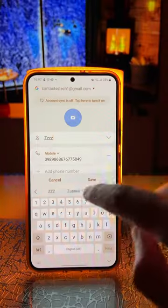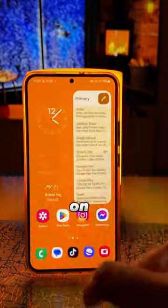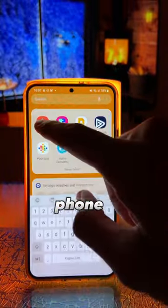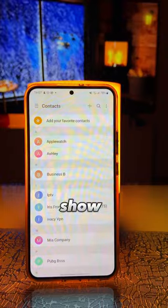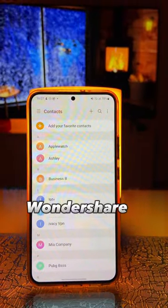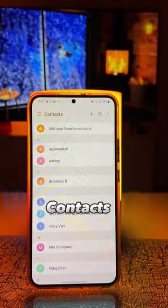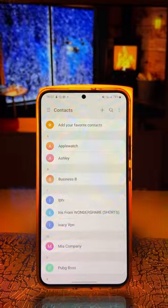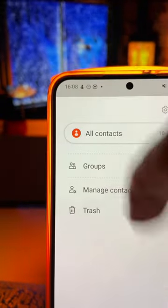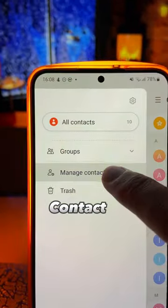Have you ever faced the issue where you save a contact number on your Android phone but it won't show on the contacts app? If so, Wondershare Tech recommends you to open the contacts app, click the hamburger menu, and click Manage Contacts.